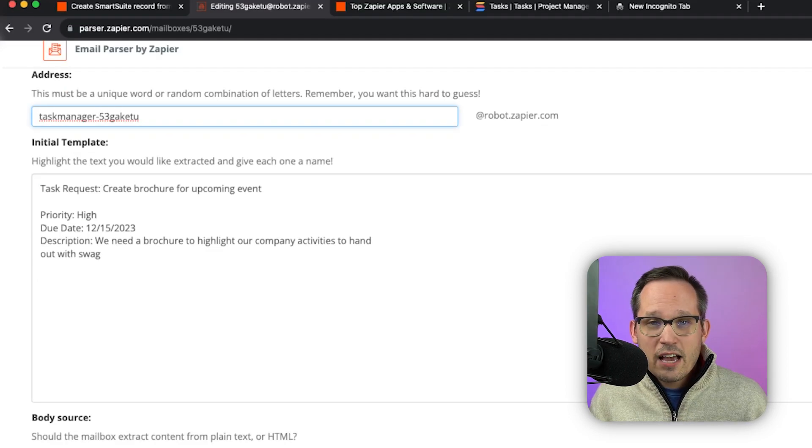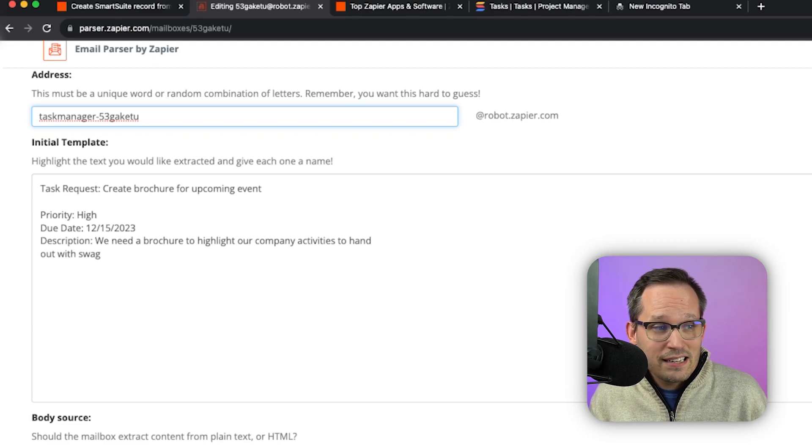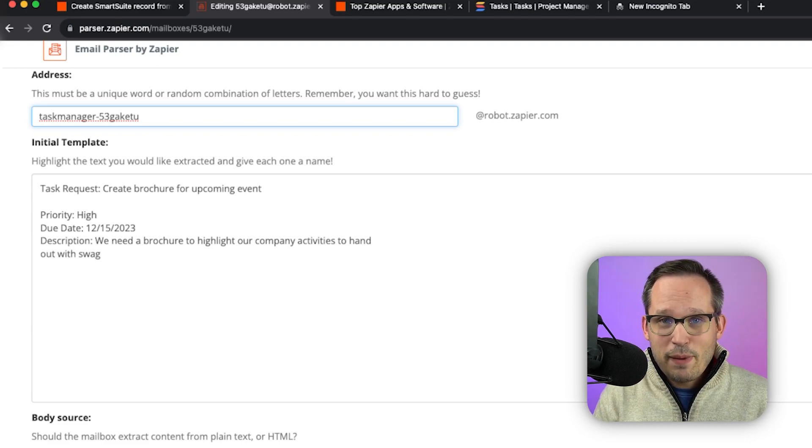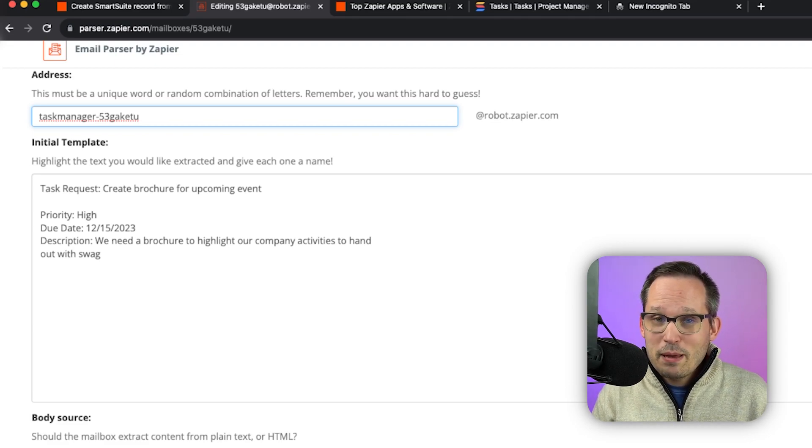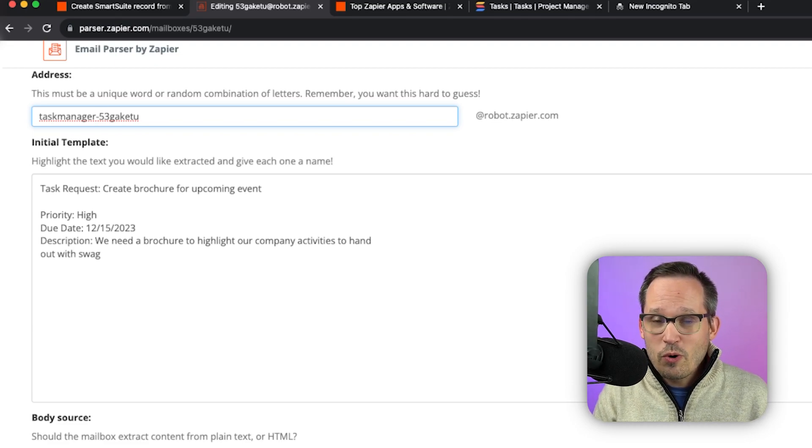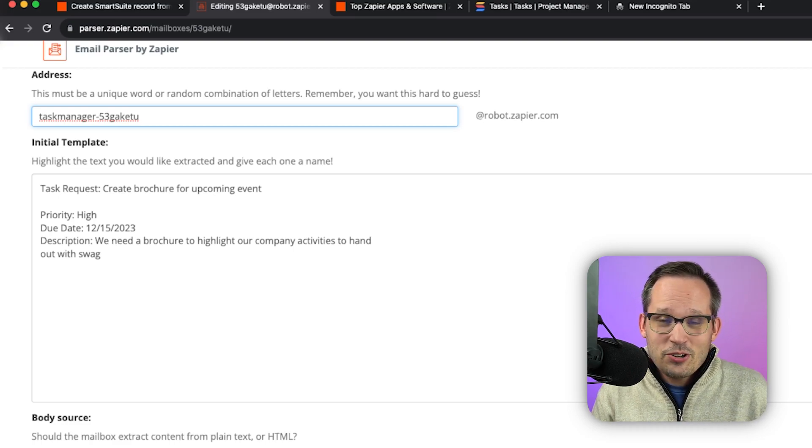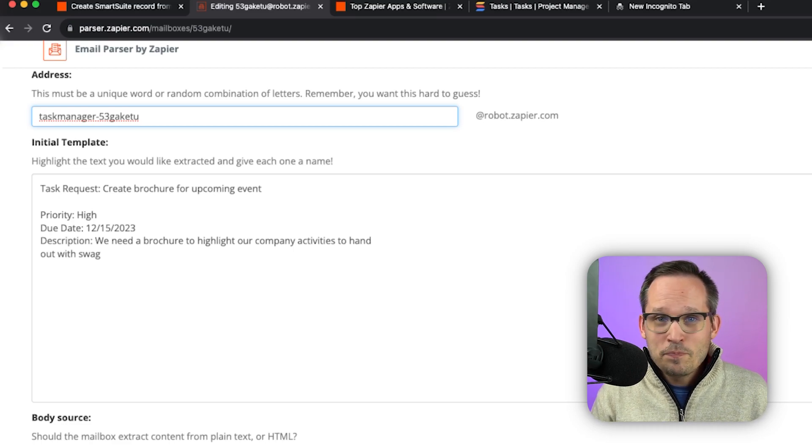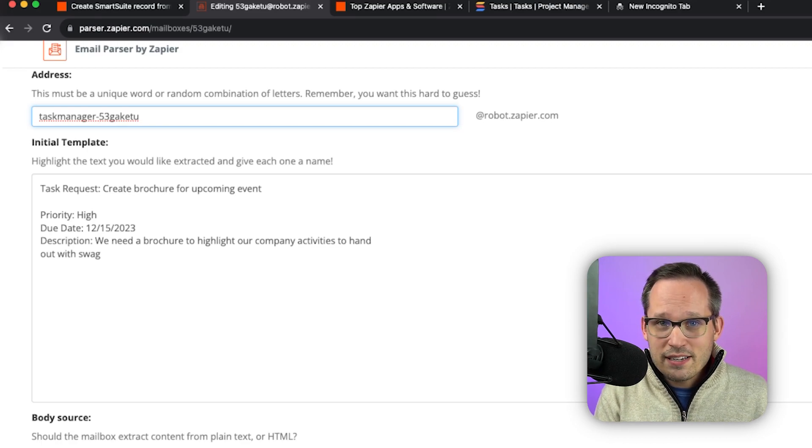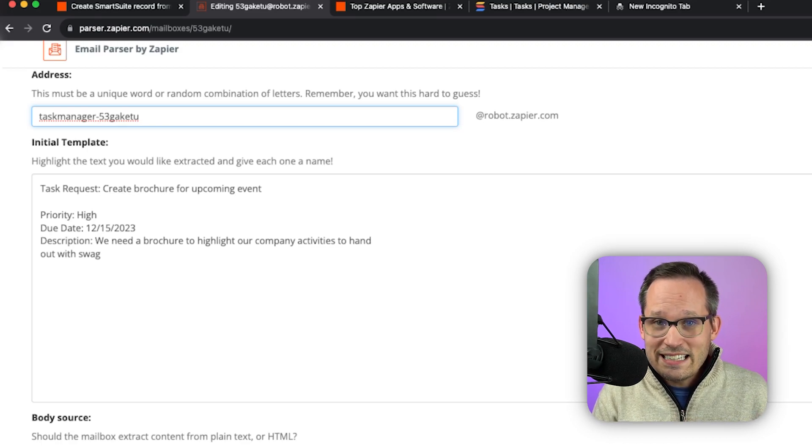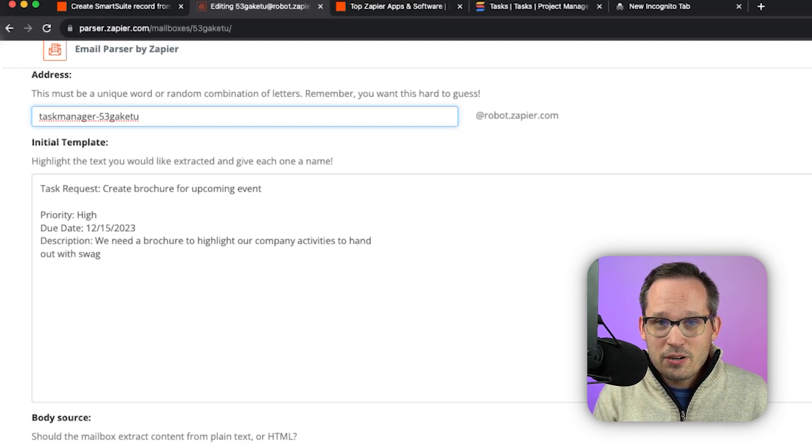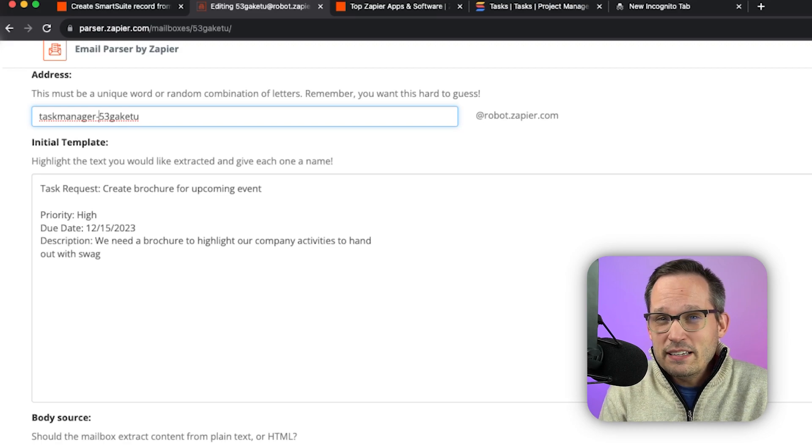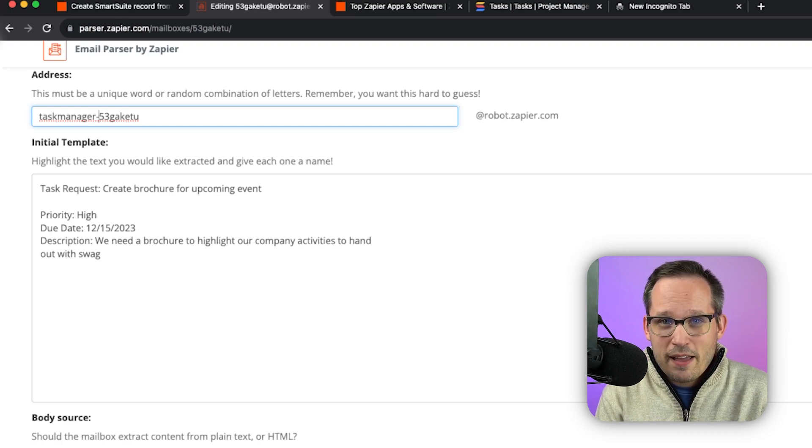Now this is how my structured data is coming across. I'm using a task management example. Maybe we have a form where people can request tasks for us. Our clients can ask us to do things. But this could also be things like e-commerce. You might be getting orders that come in and you just get an email notification about it. However this is, it does need to be structured.